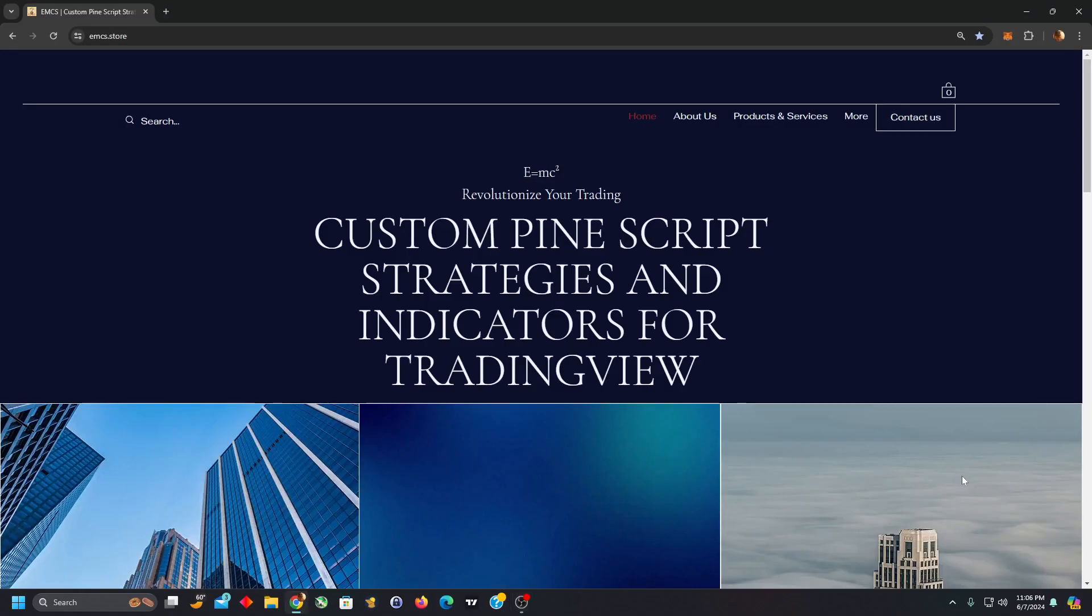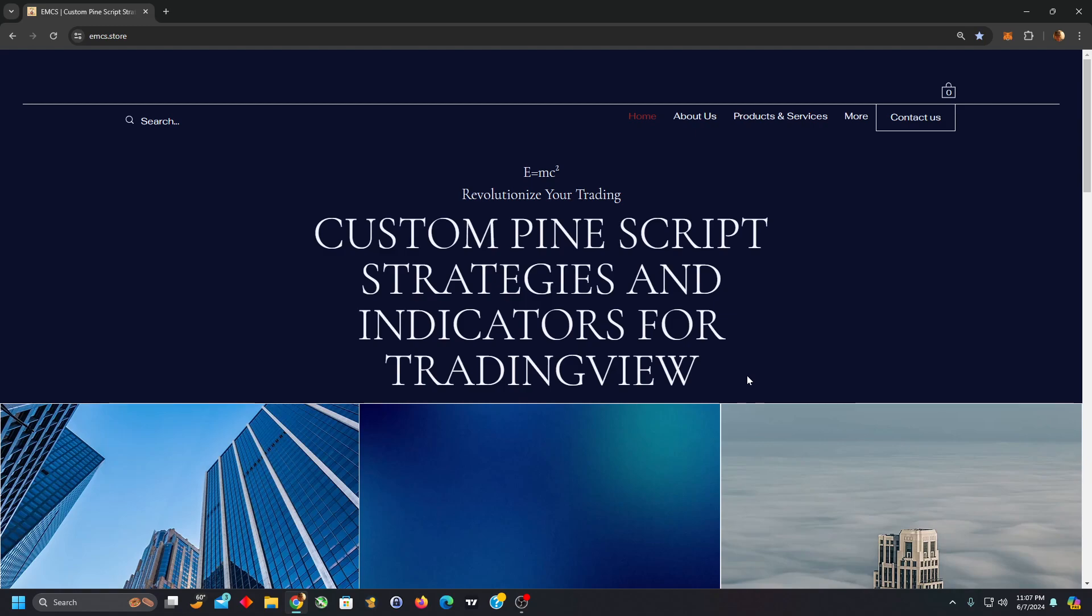Hello Universe. I thought I would introduce you all to a business I have launched that provides services for building your own custom Pinescript strategies and indicators for TradingView.